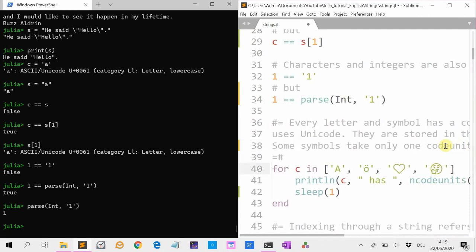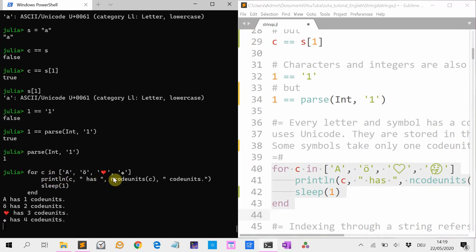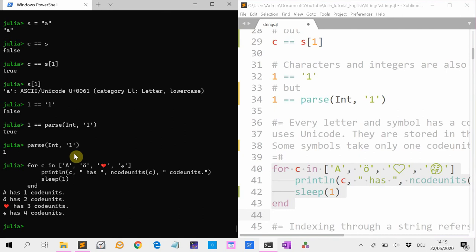So here I have a loop over four symbols: A, O with the umlaut, an emoticon heart, and another symbol. The first ones have just one code unit, and the others have two or more.